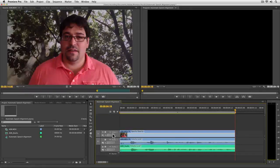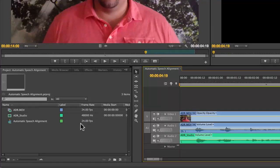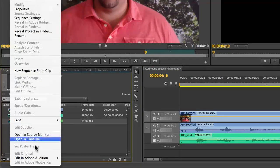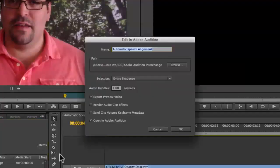So, to do that, what I'm first going to do is turn Audio Track 1 back on there. And then over here in my project panel, let me right click on the sequence itself and choose Edit in Adobe Audition and then Sequence.